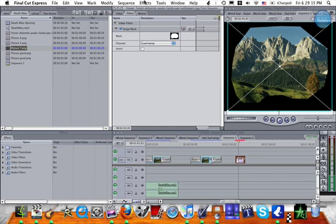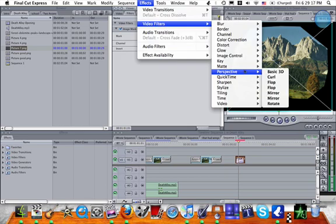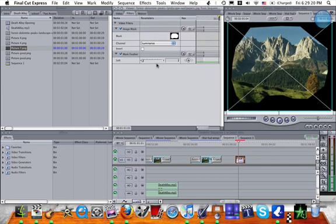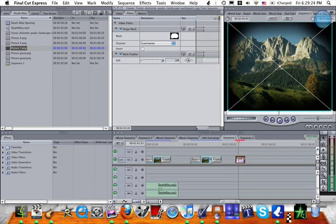Now you're going to want to go to effects, video filters, matte and mask feather. Turn the mask feather up to 100% and it should give you an effect like this.